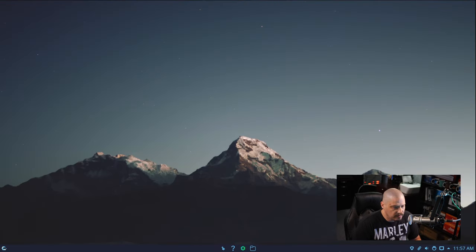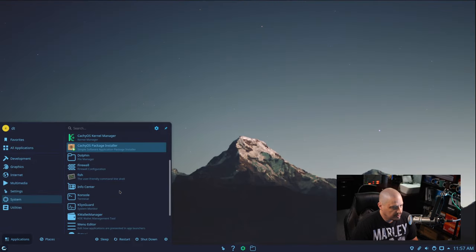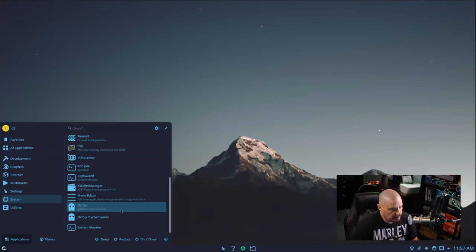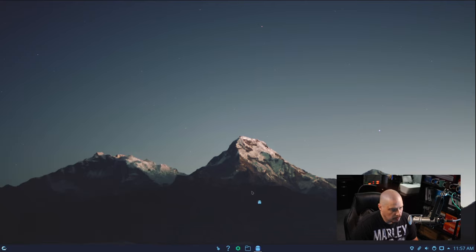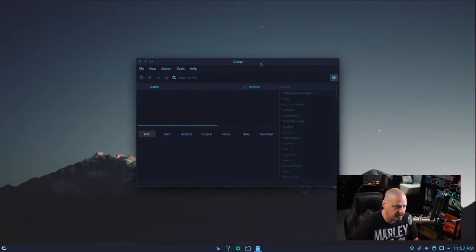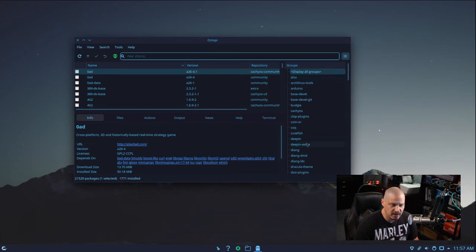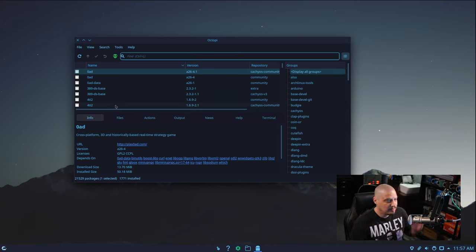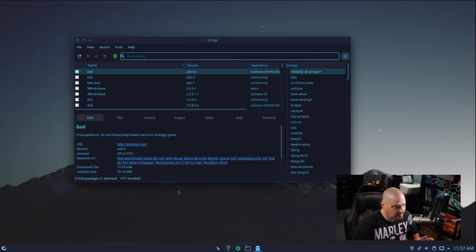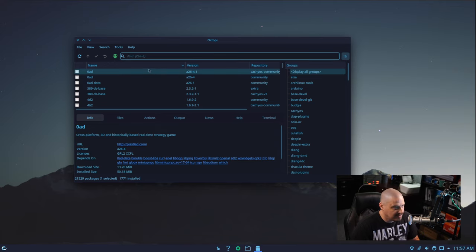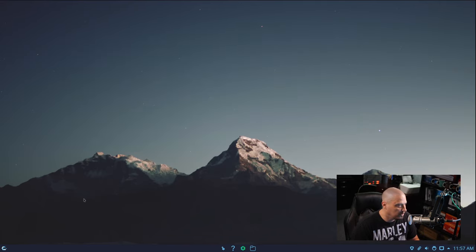Getting back into the System category, Octopi is here for a graphical software center. Octopi is really nice — it's kind of like the old Debian Synaptic package manager. It's very similar: a front-end to pacman instead of apt. Really cool program.